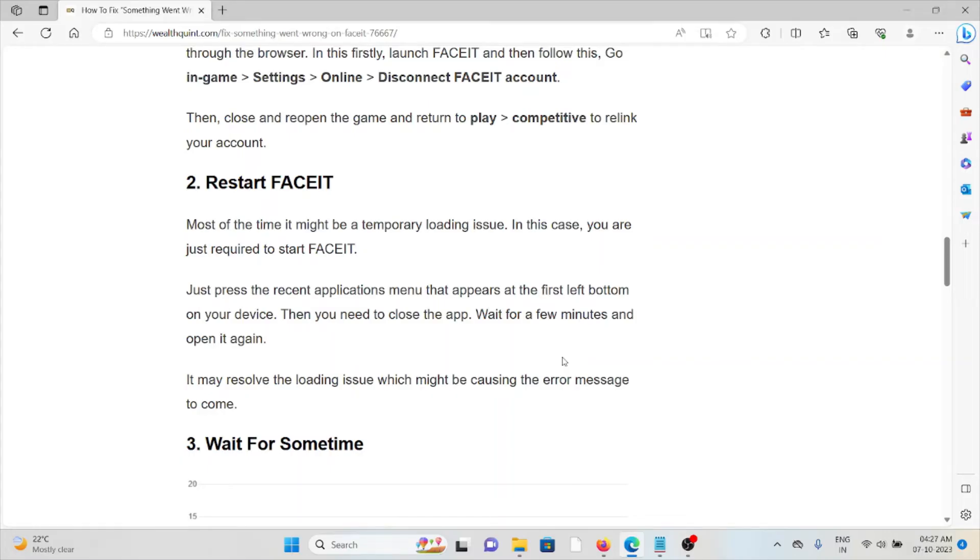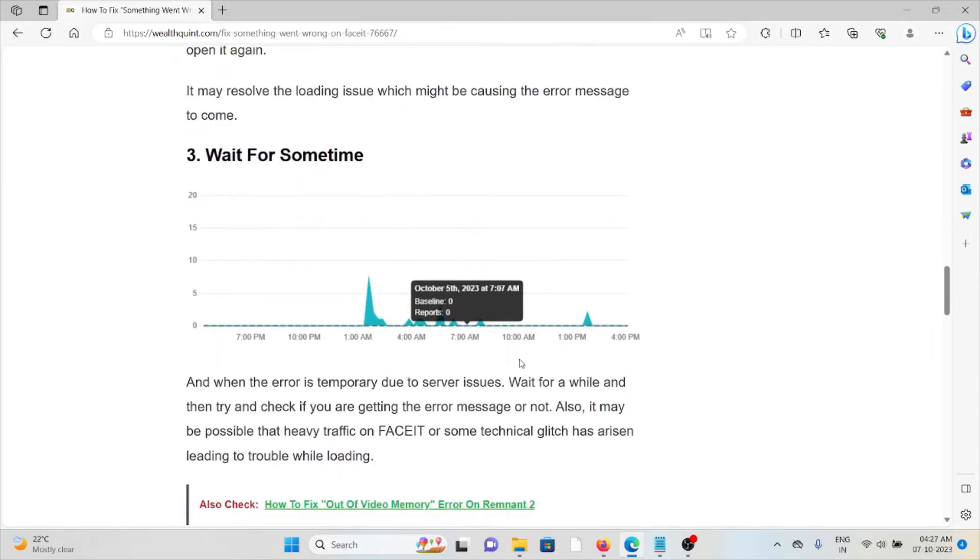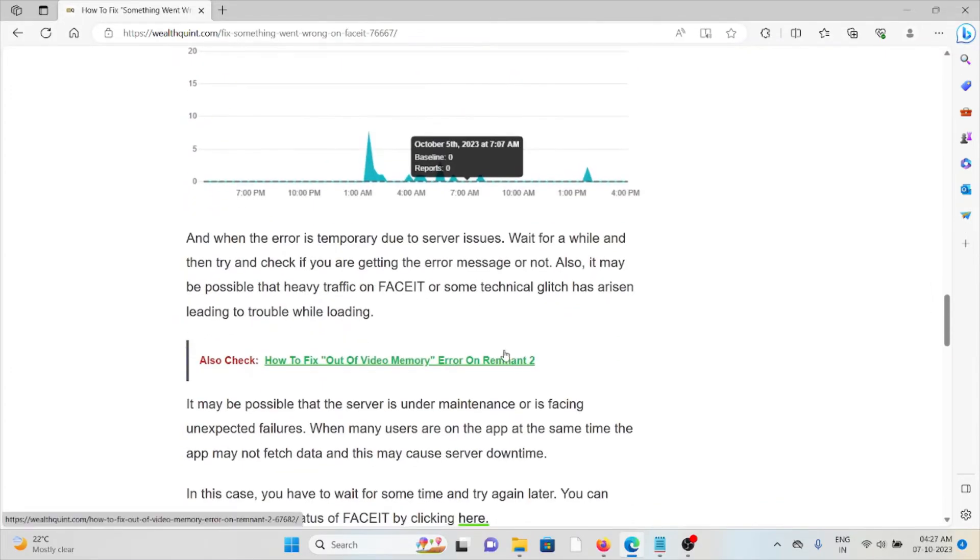Wait for a few minutes and then open it again. The third method is wait for some time.